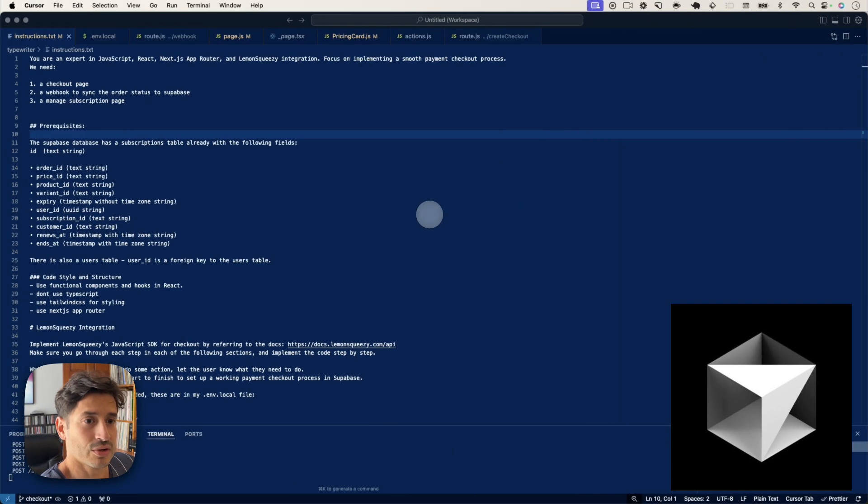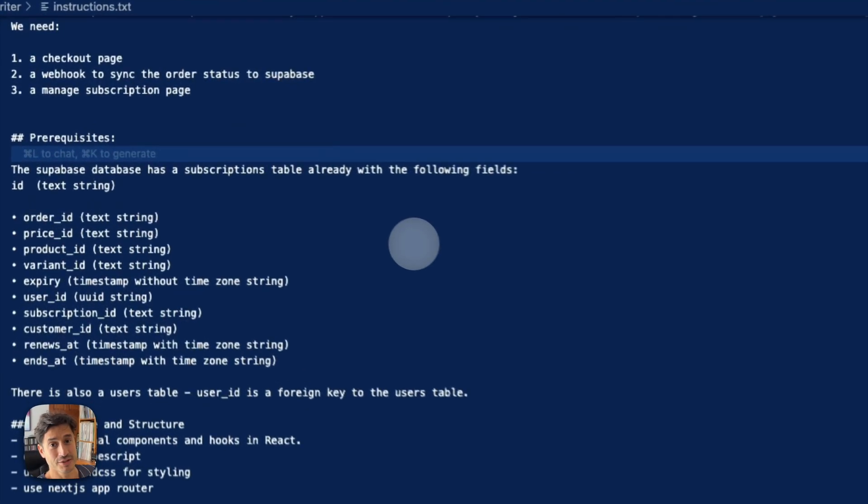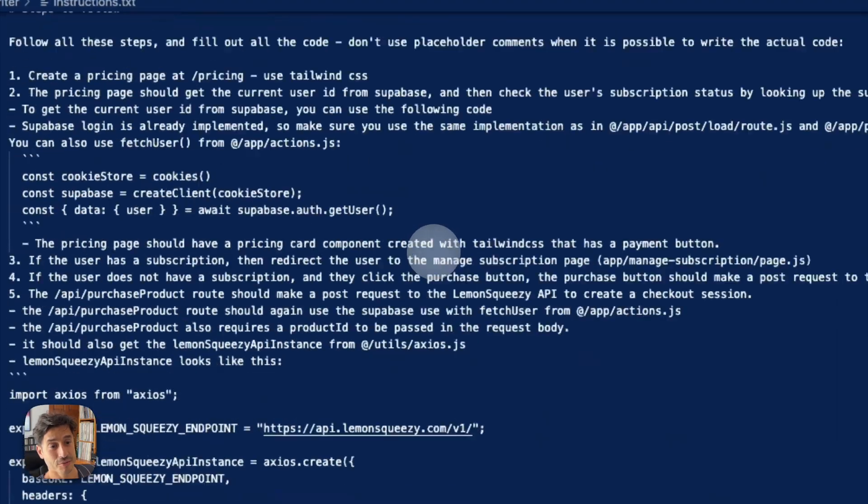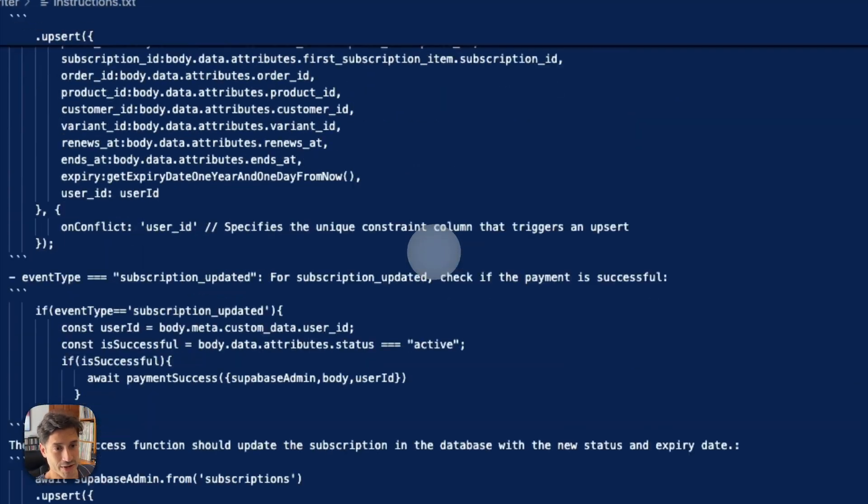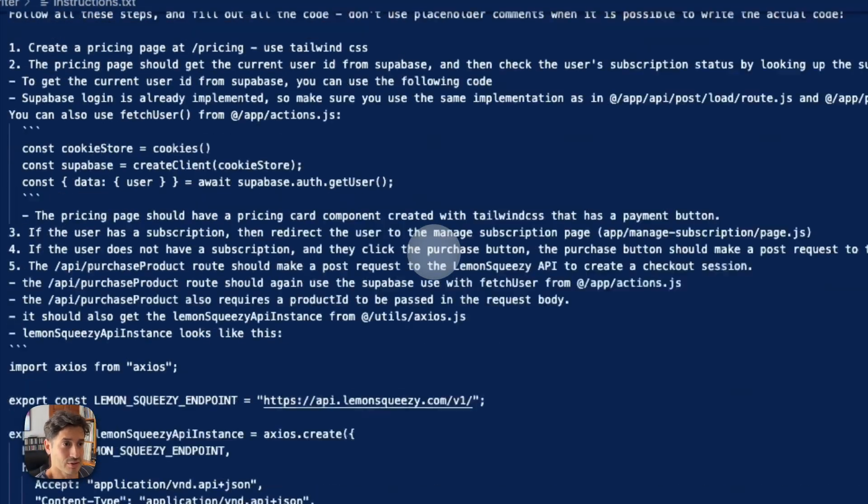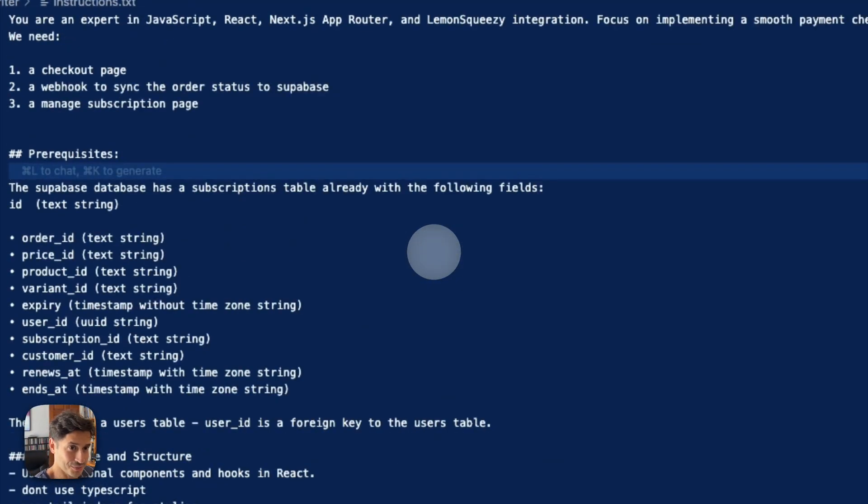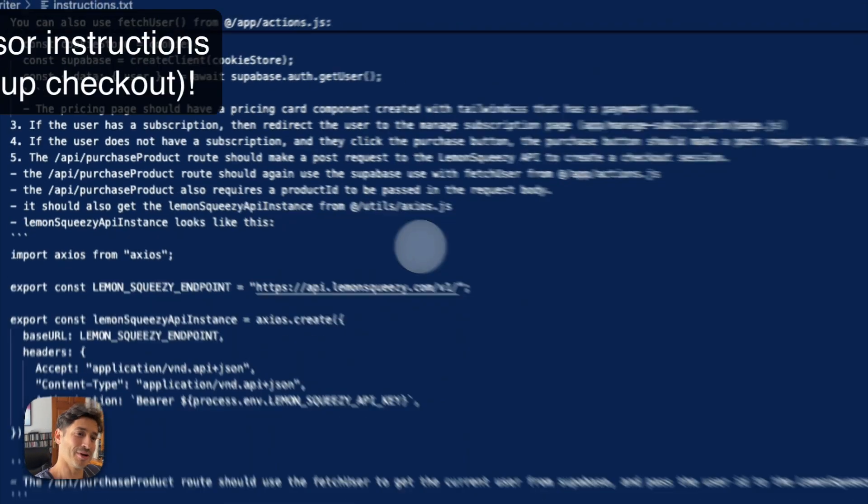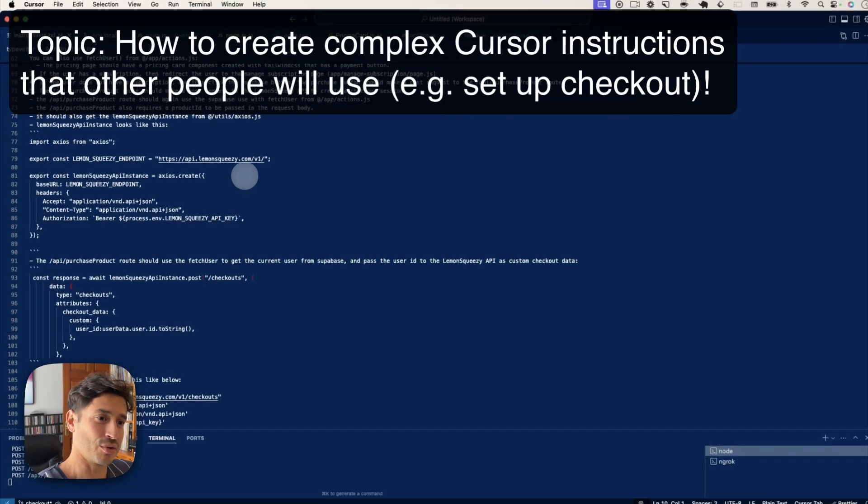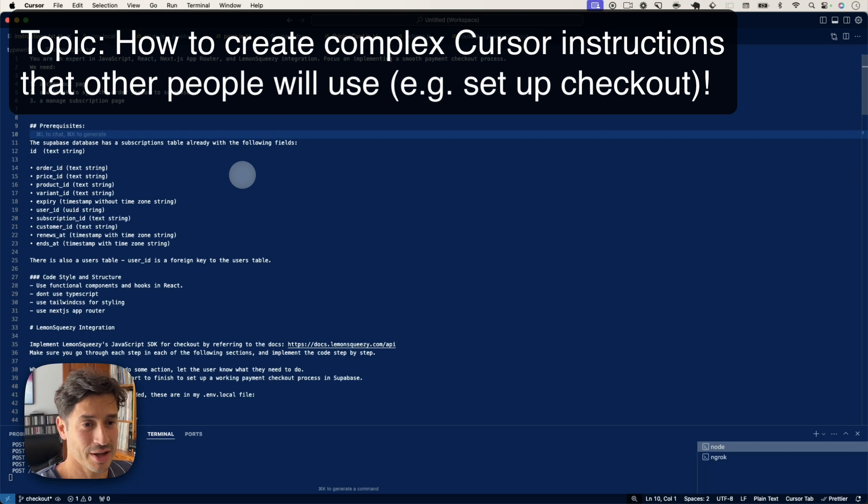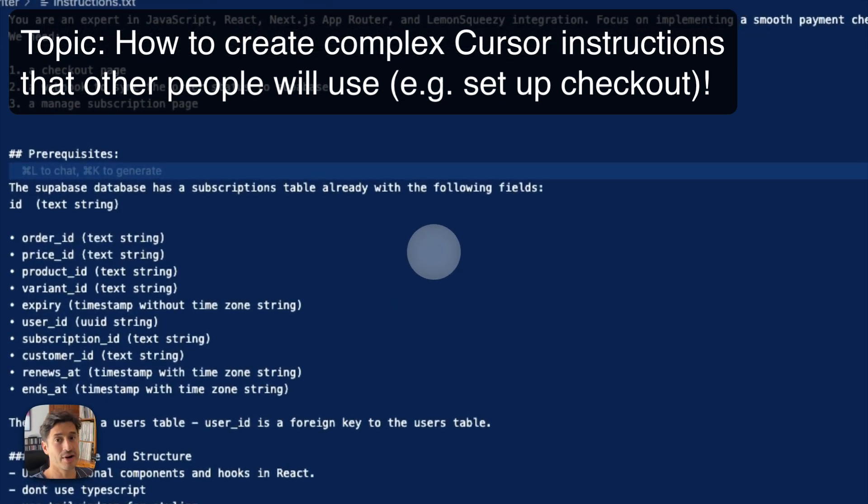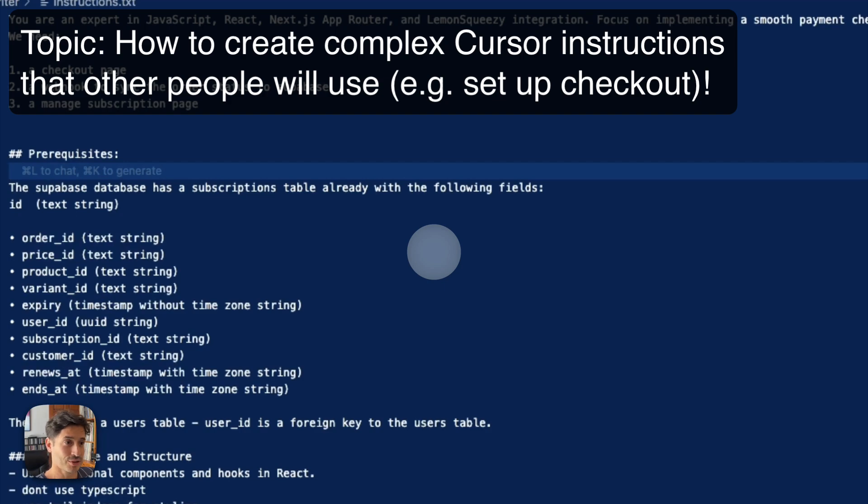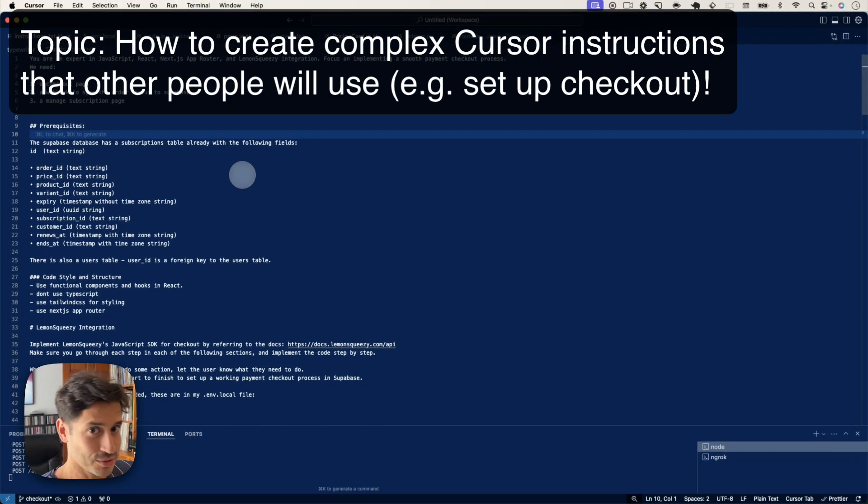So this video is going to focus on prompts like this one. This is the one that I've ended up with for generating the Lemon Squeezy checkout. It's absolutely massive, but I'm just going to go through how I came up with this, and then maybe it will be useful when generating other features in apps, not just checkouts.